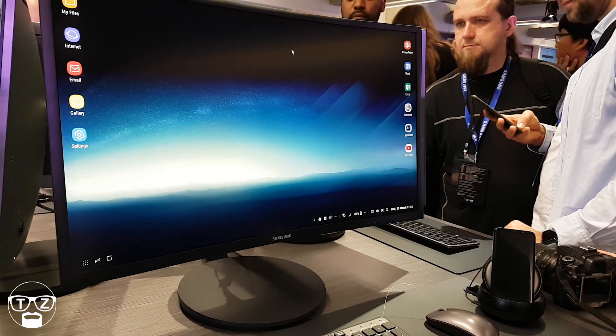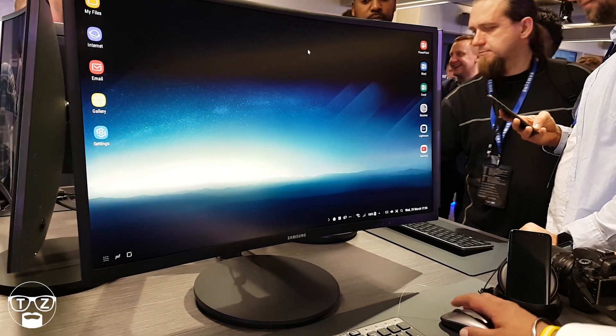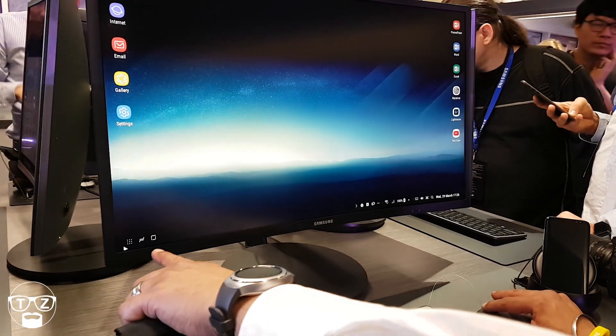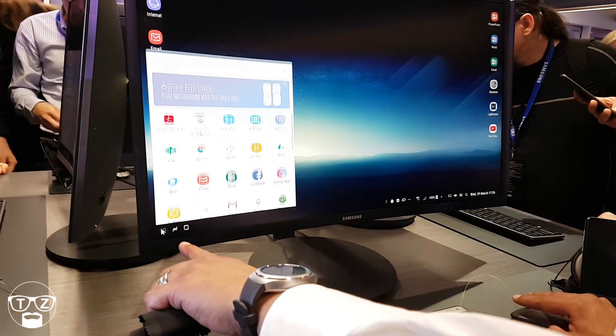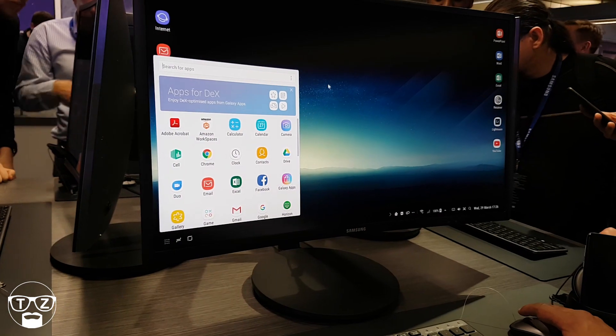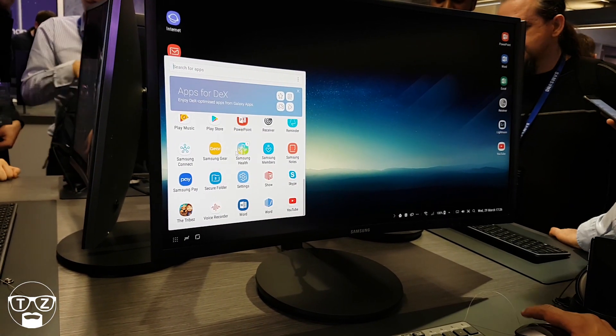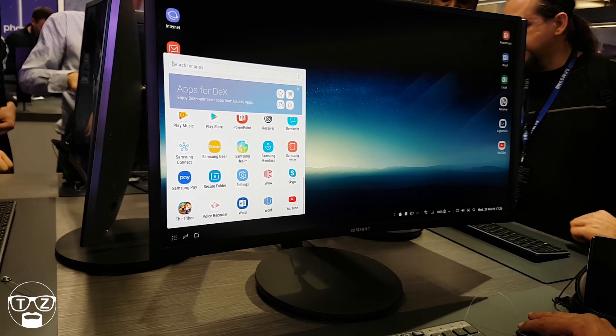You can also click on that button there and we've got all the apps.